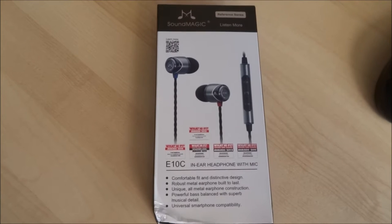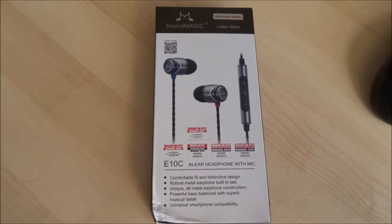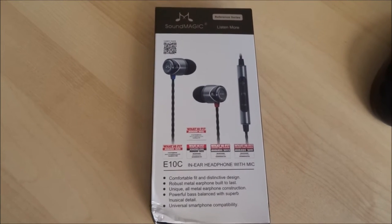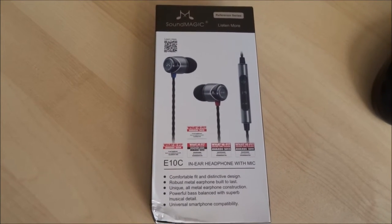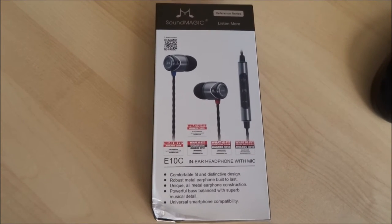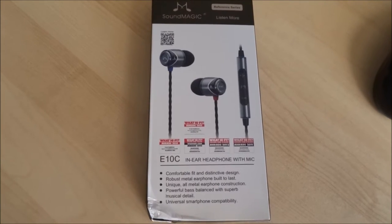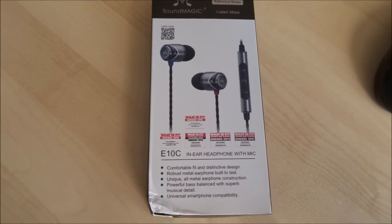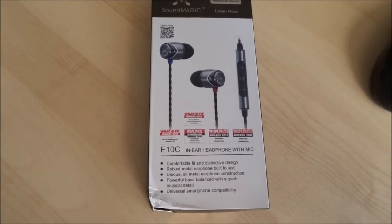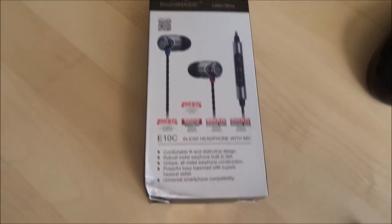Hi there. Today we're unboxing some in-ear headphones by Soundmagic. This is the E10C model.